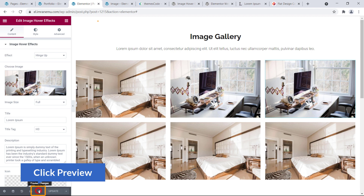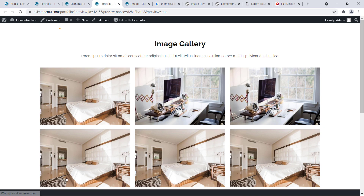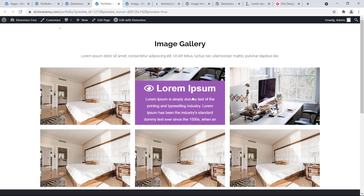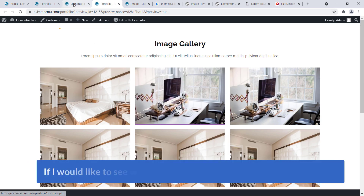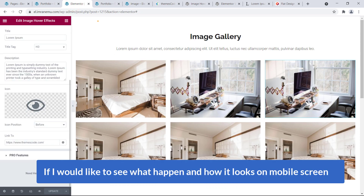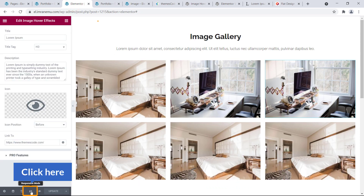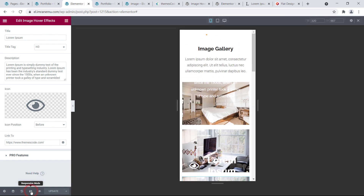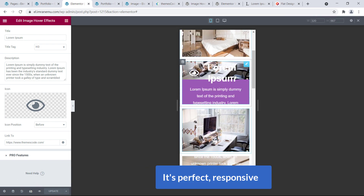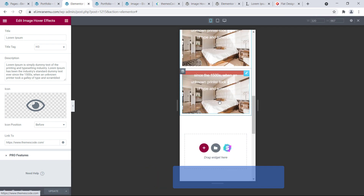Once you are done, click Update and then click Preview. Here it is. If you want to see how it looks on a mobile screen, just click on the mobile icon — and it's perfectly responsive.